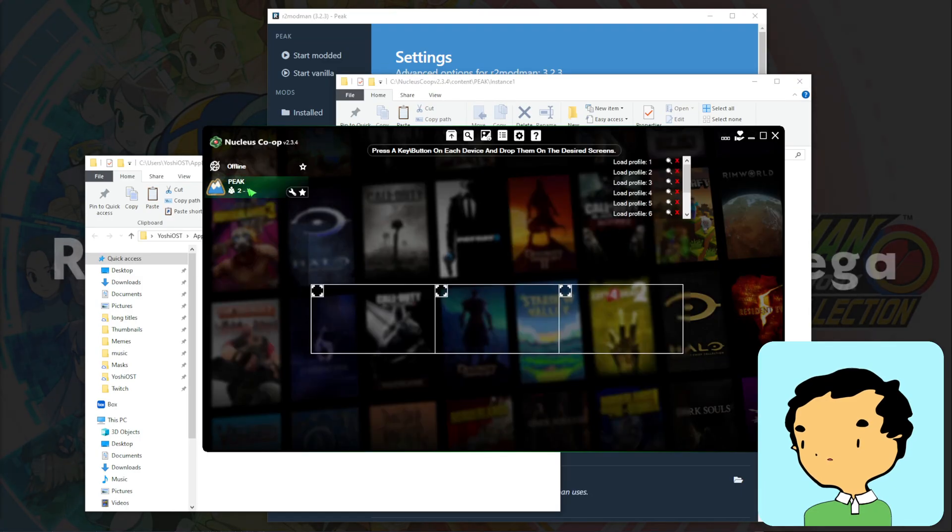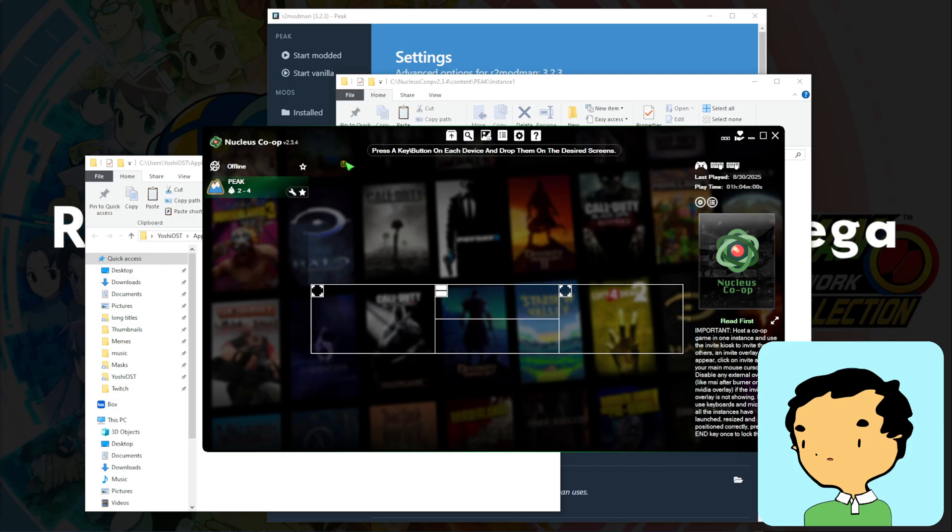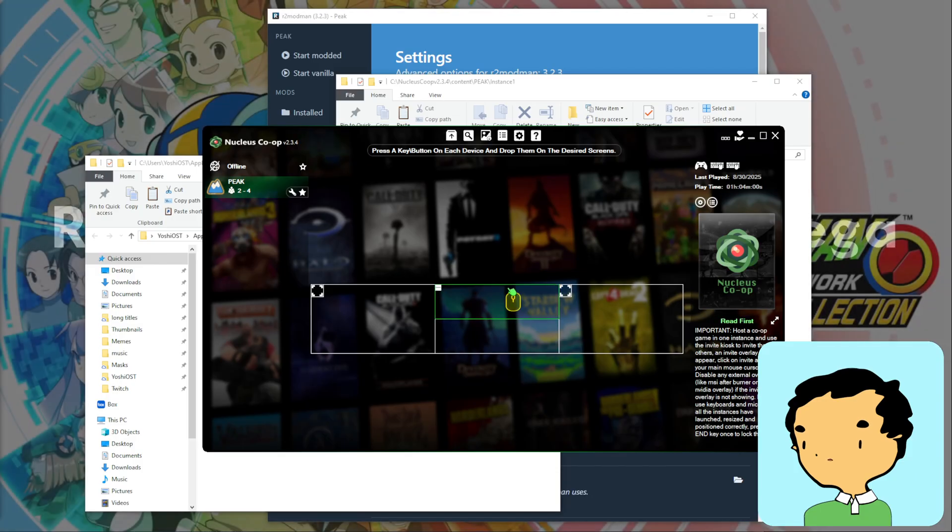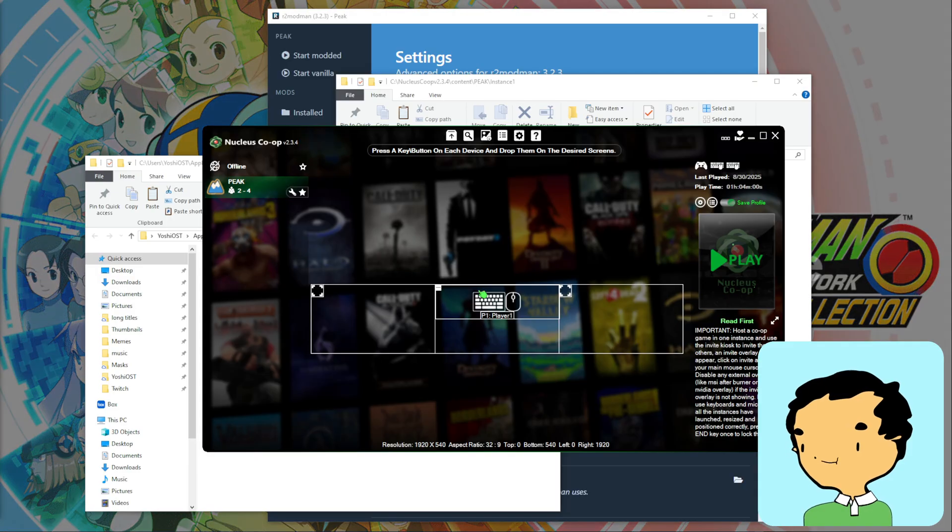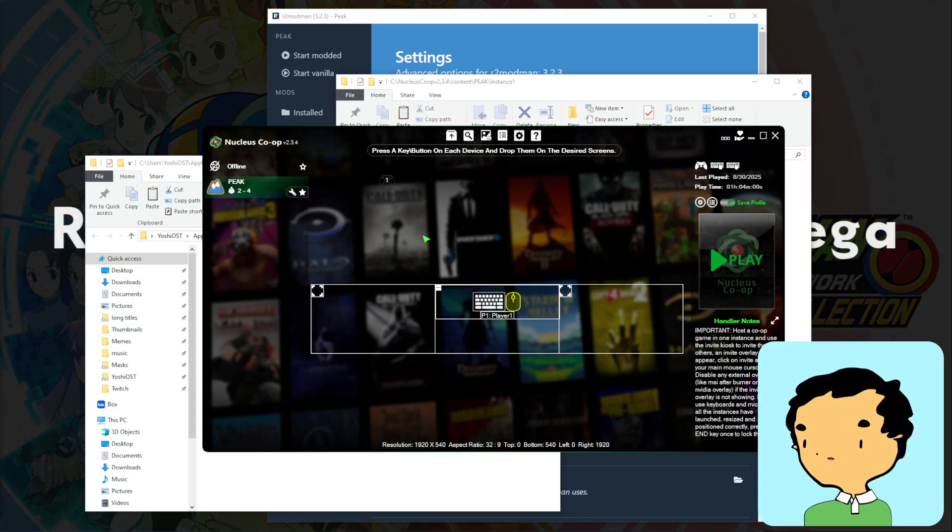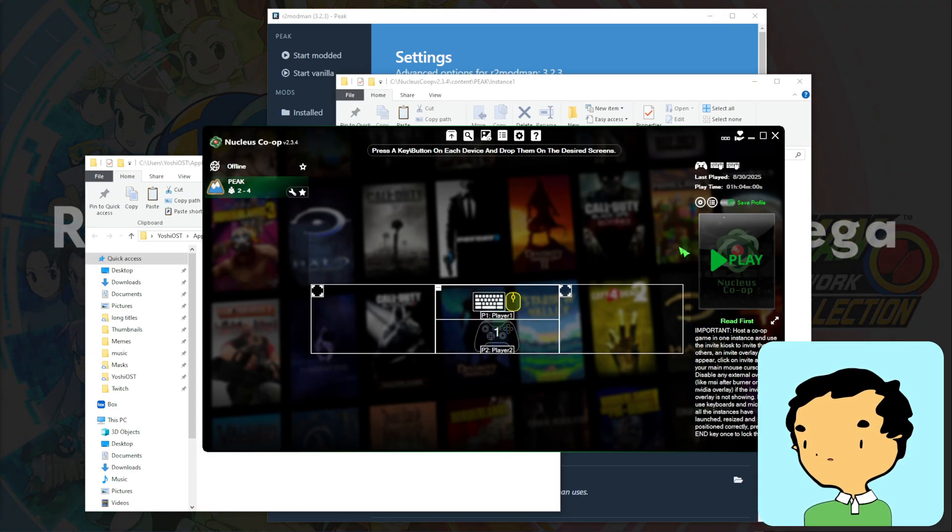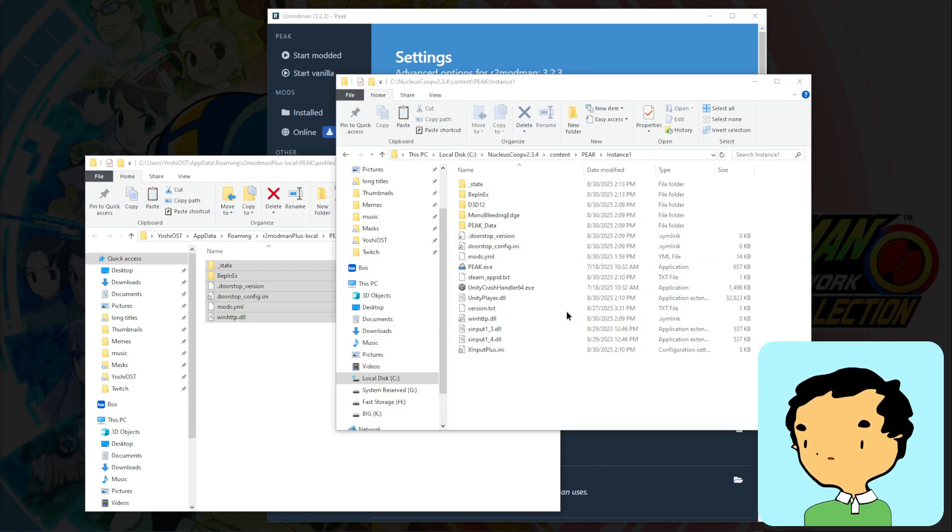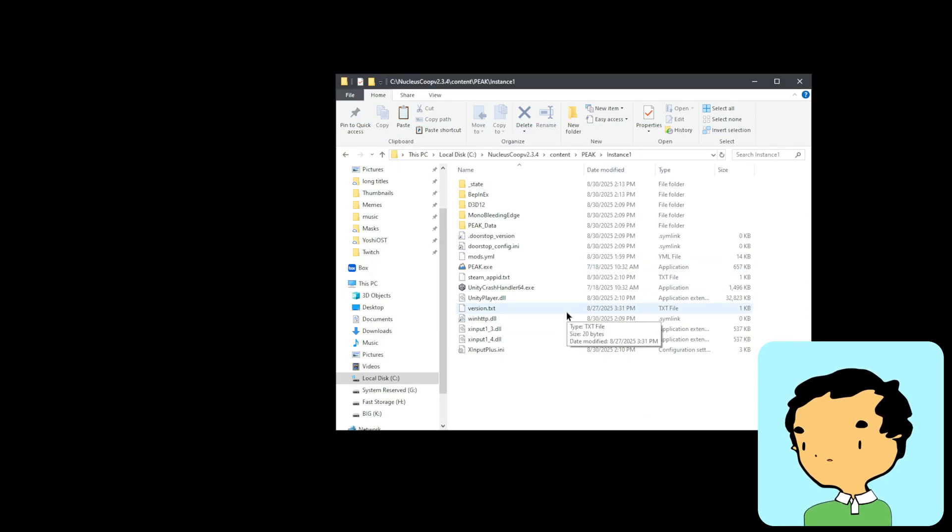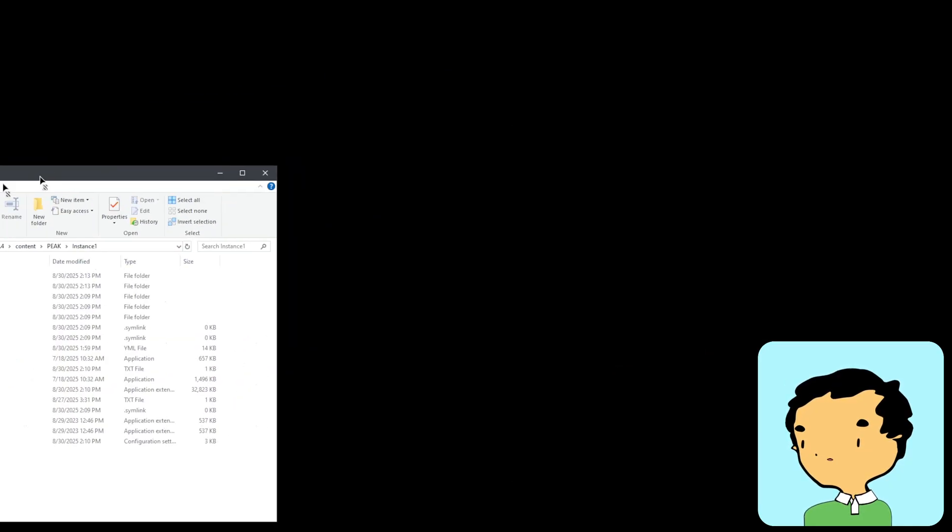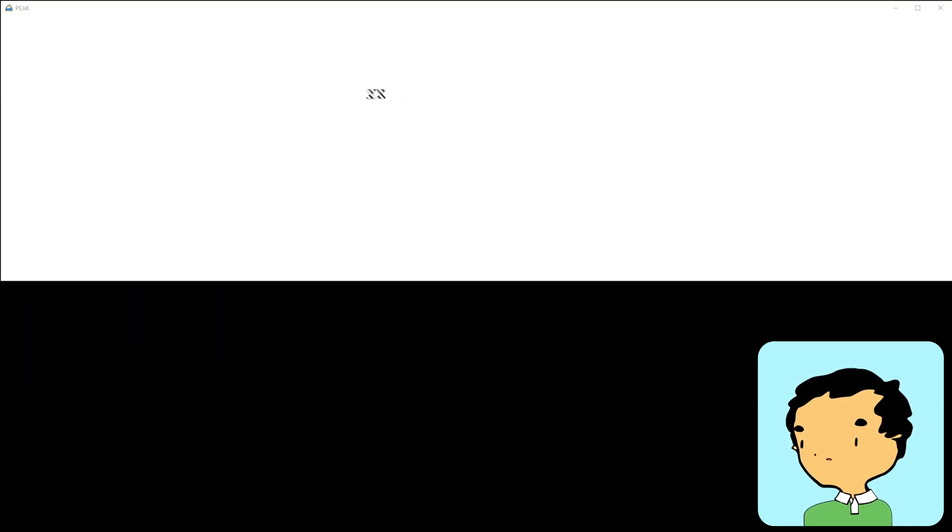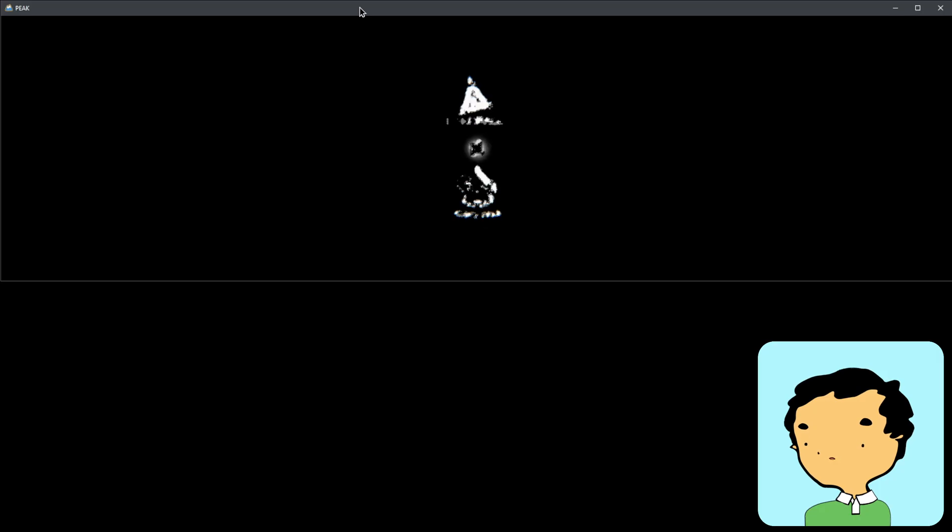And finally we're going to go open Nucleus Co-op again. We're going to launch the top and bottom split screen set up the same way. We will hit play. And then we just got to wait for every client to open in full screen borderless. So we have the first window open and it needs to be full screen, but it's not yet.